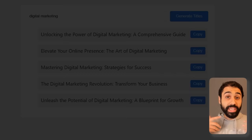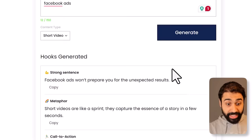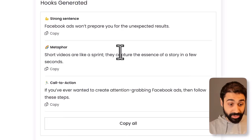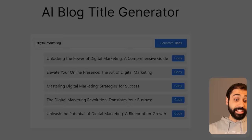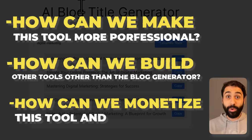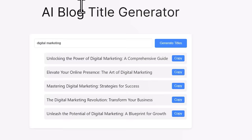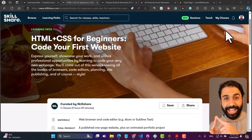Number one: how we can make this tool more professional — maybe something like my hook generator tool where you enter a topic, pick from a dropdown, and click generate, with animations and a professional output structure with copy buttons. Number two: how we can build other tools beyond the blog generator. Number three: how we can monetize these tools and make money on WordPress. To achieve that professional design, simply two words: HTML and CSS — and you can learn both in less than one week.